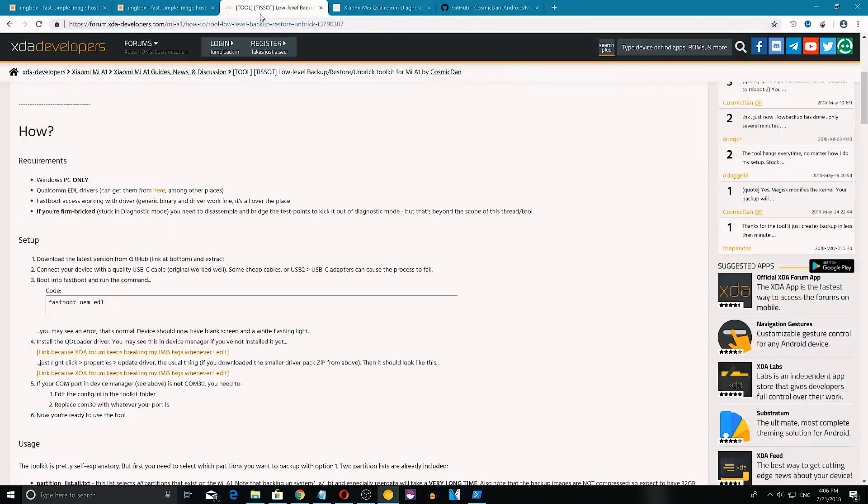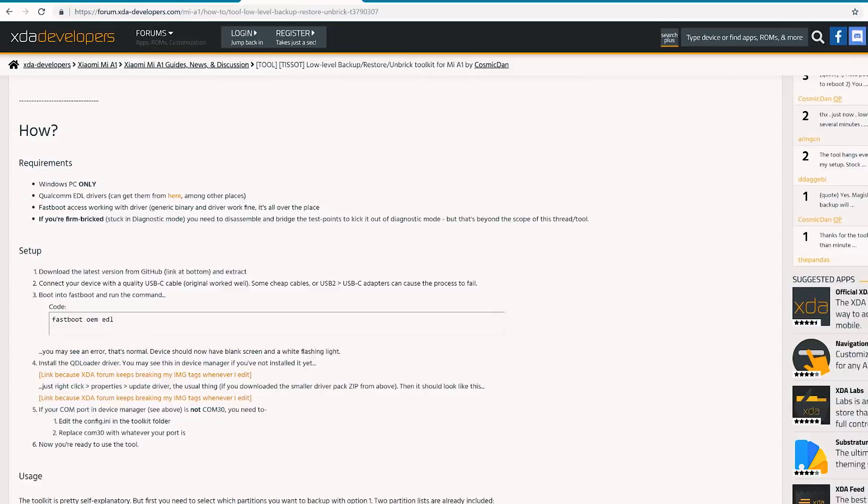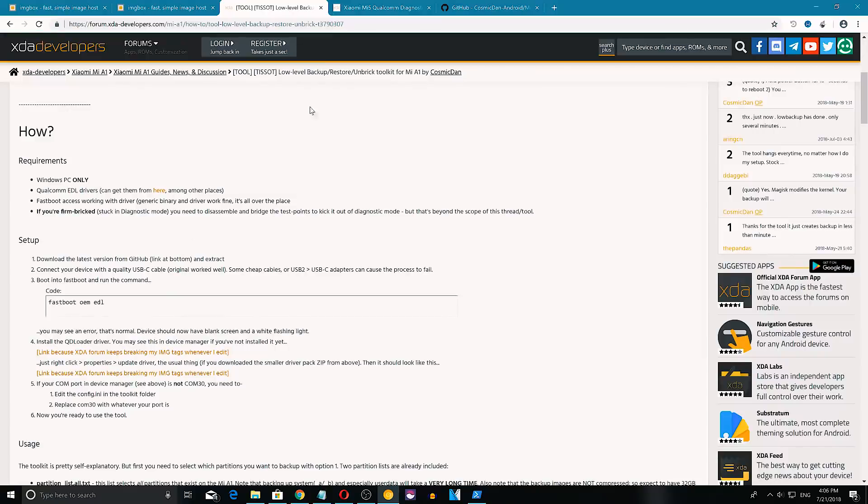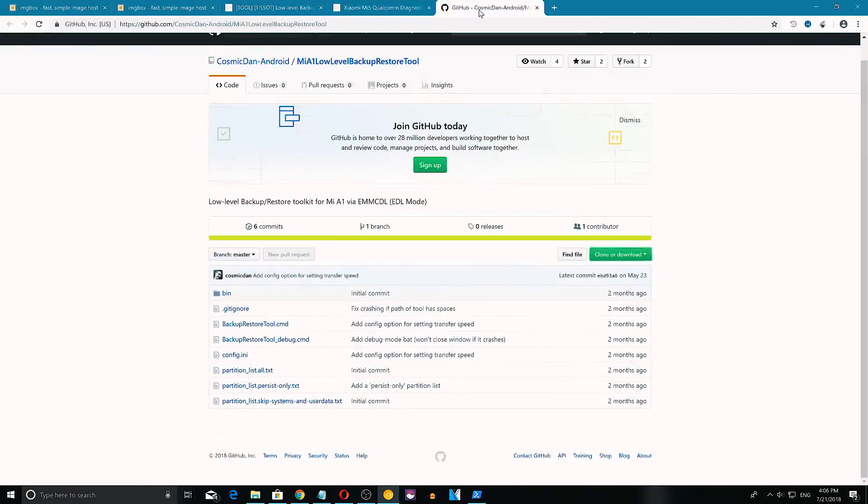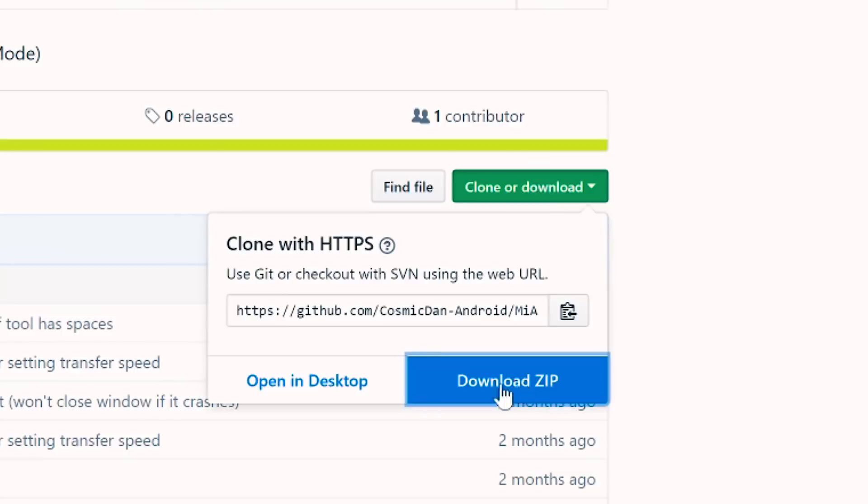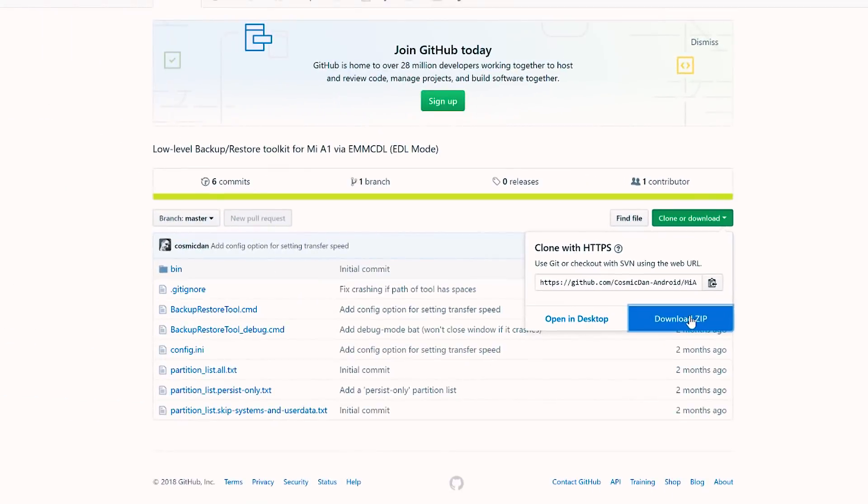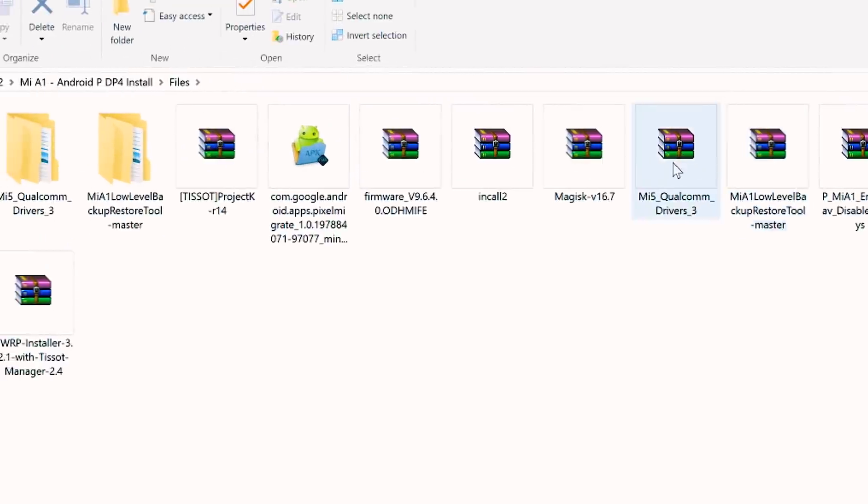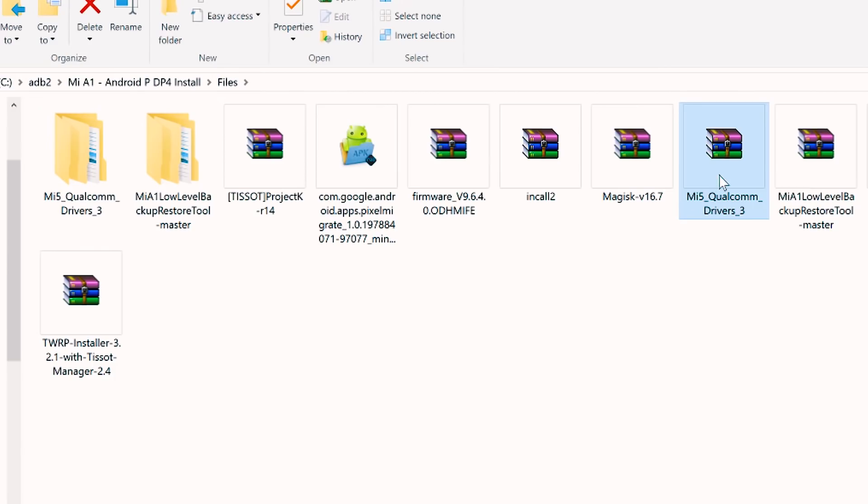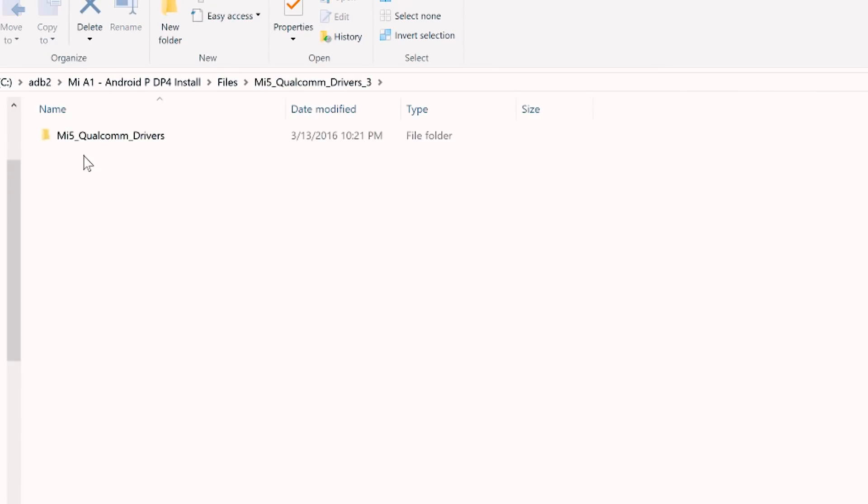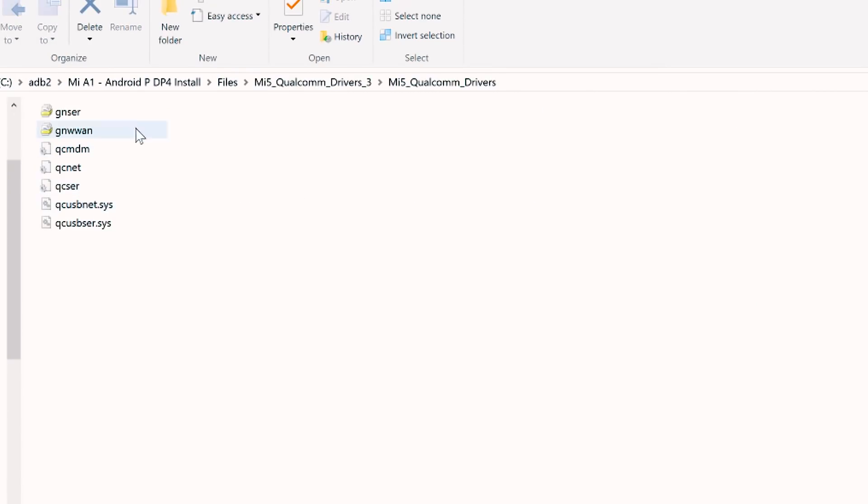This is the XDA thread for this app and as you can see the requirements are Windows PC and Qualcomm Emergency Mode drivers. The tool can be downloaded from the GitHub page. Here select clone or download and download zip. So once you have downloaded, extract the contents of the zip file to your new folder. Now use a good quality USB-C cable, preferably the stock one.